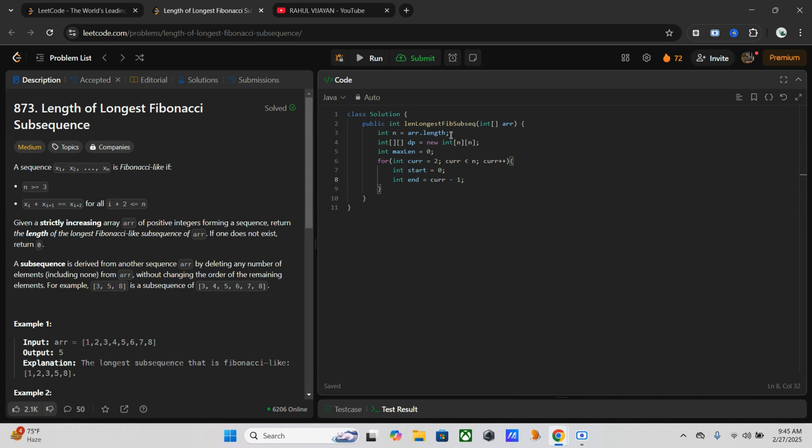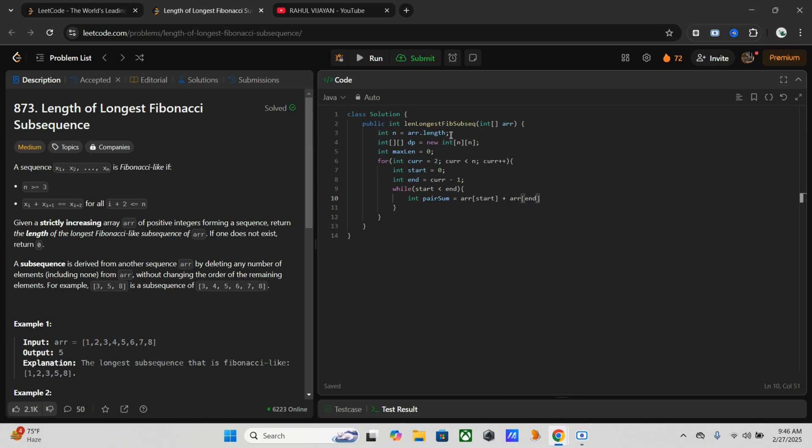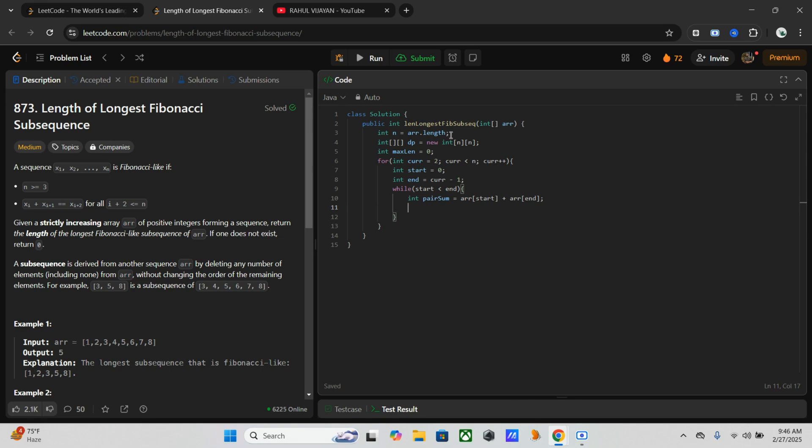We have to go till the left should be less than right, that is start should be less than end. While till that it has to work, we will assign another variable pair_sum, which is equal to we will compute the sum of array of start and array of end. Now we have to check some conditions in order to adjust the pointers. If the sum is too large, we have to move the end first. If the sum is too small, we have to move start to the right.